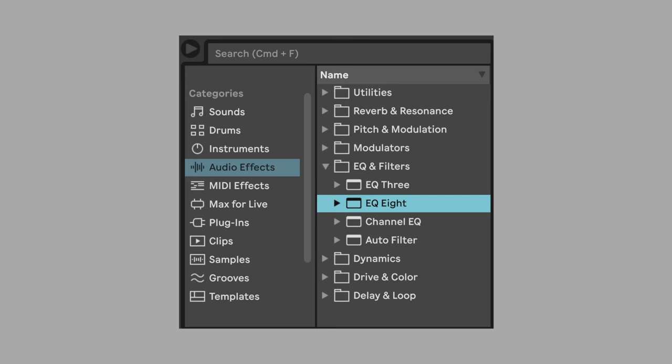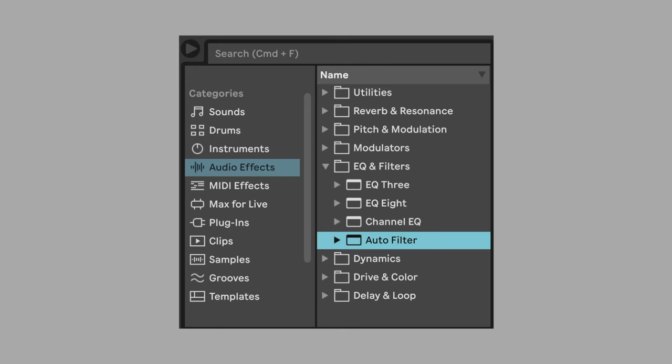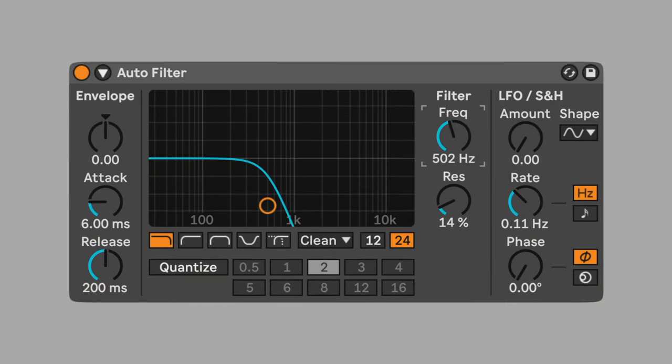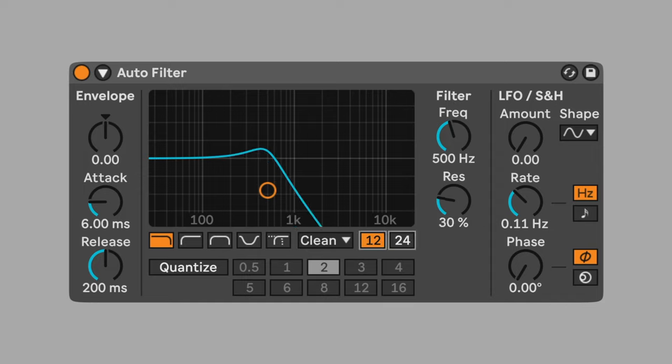Continue to carve out the desired frequencies. Add auto filter. Set frequency to 500 hertz. Set resonance to 30%. Change the filter slope to 12. This combined with the vibrato's low cut creates a band pass that accentuates the mids of the sound.